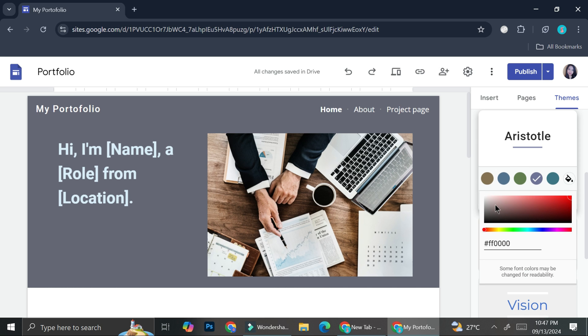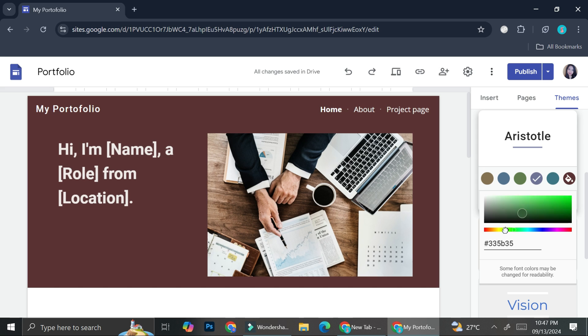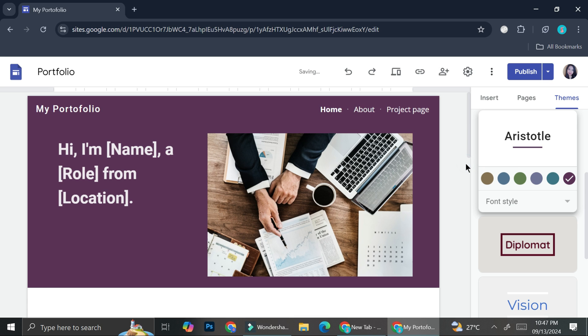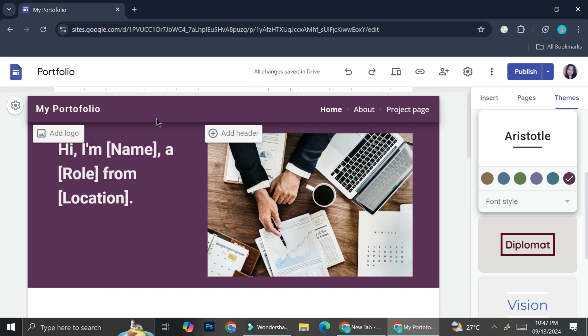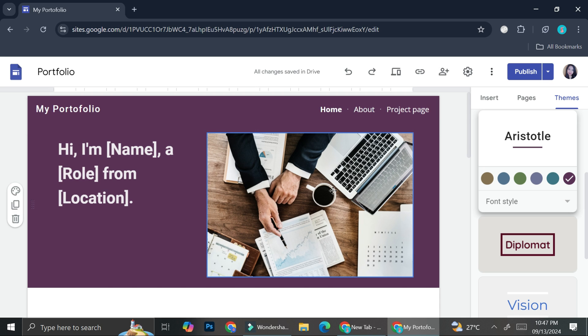And I can scroll around within the color chart to find the color that I want. Or I can just search for the hex code of the color that I want and paste it over here. So that is how you can change the background color for your homepage.